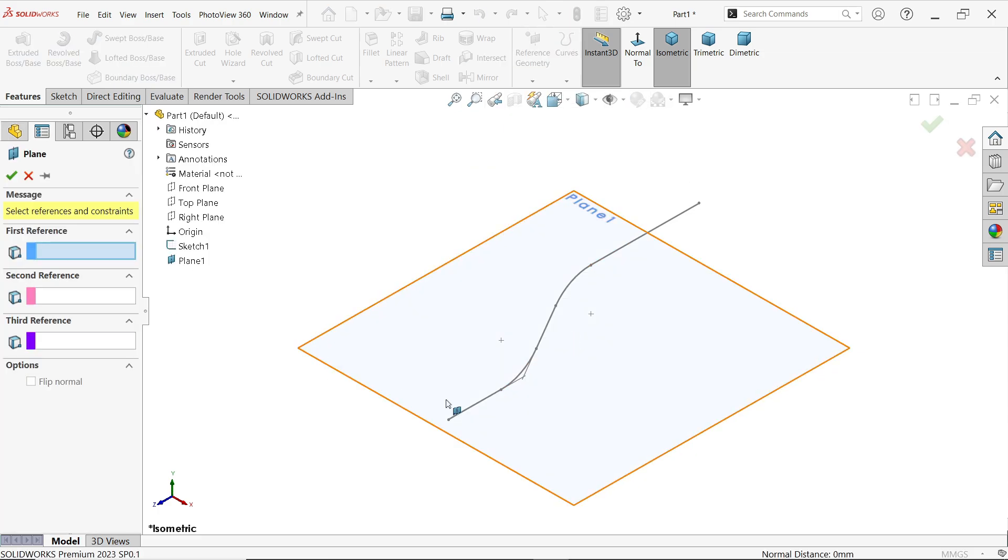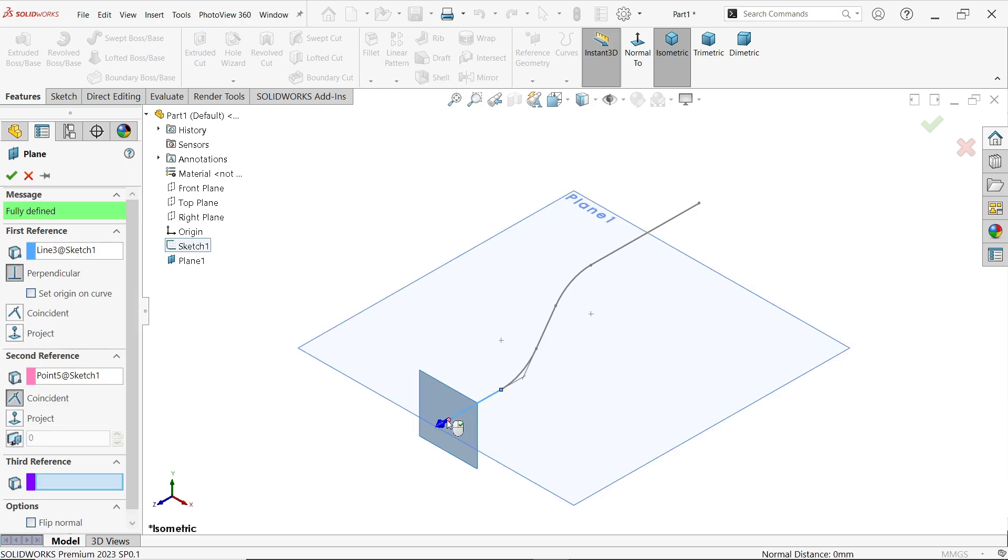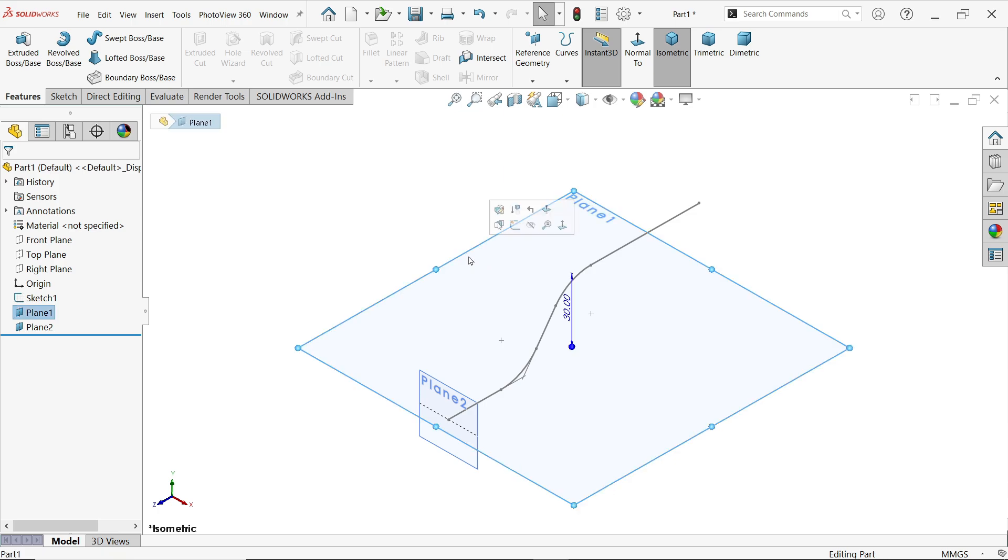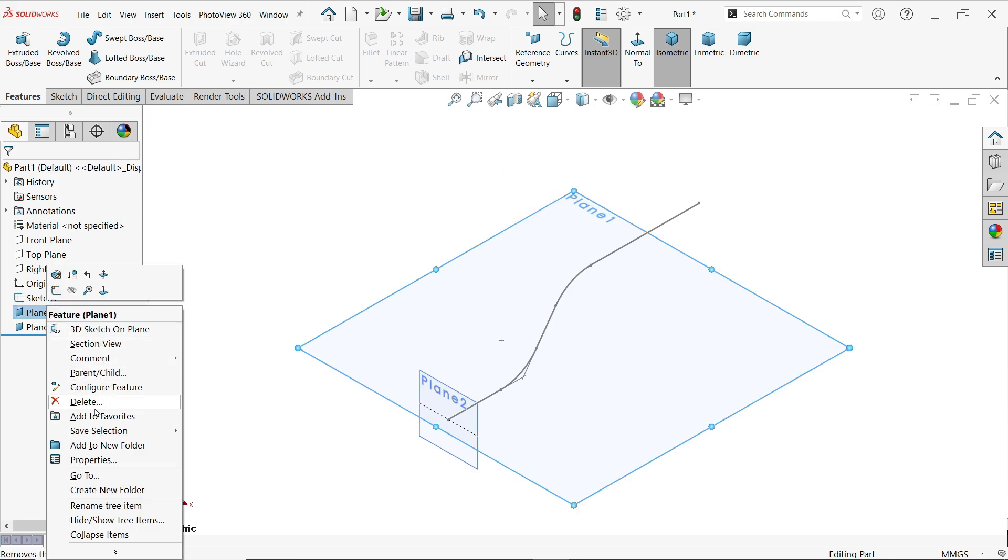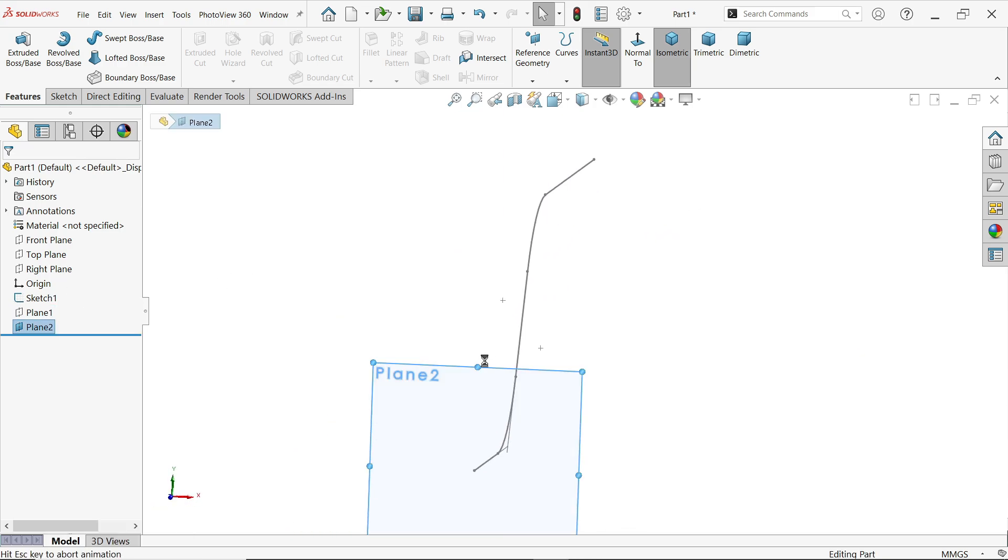Now again we have to choose one more plane. Now this time I am going to select one line and second reference select this end point, because at this end point I have to create those curves. Now let me hide Plane 1. Click Plane 2, sketch.